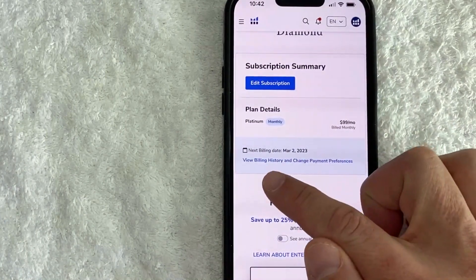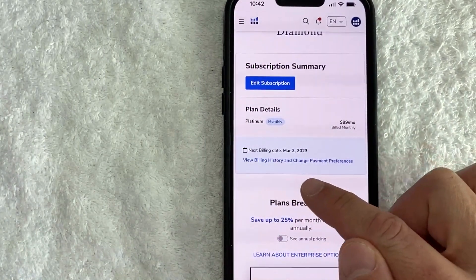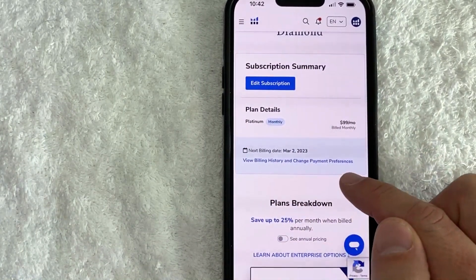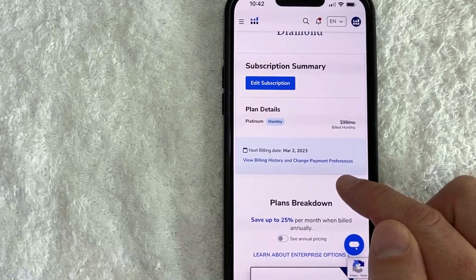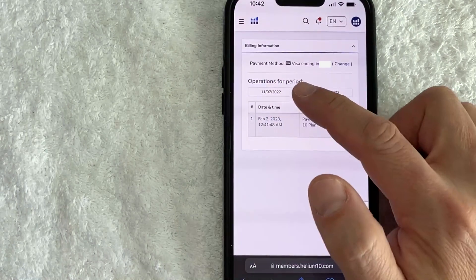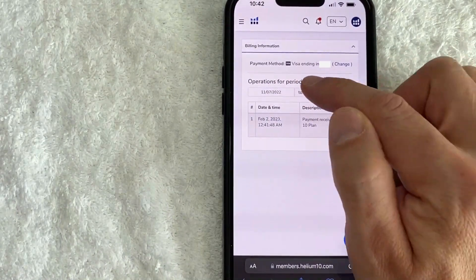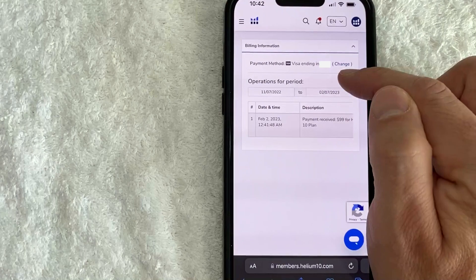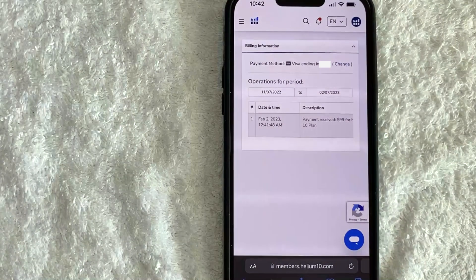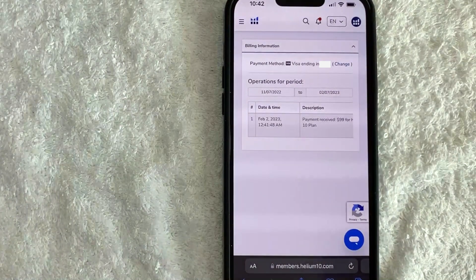In order to change the credit card associated with your Helium 10 account, scroll down until you see this button here called "View Billing History and Change Payment Preferences." Here you can see the credit card that you have attached to your Helium 10 account — I have my Visa set up.